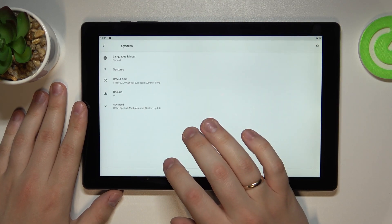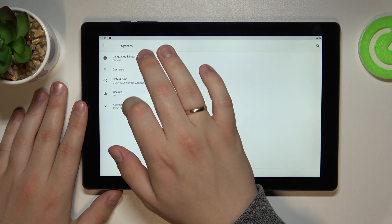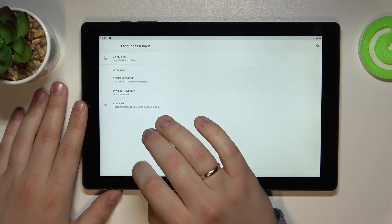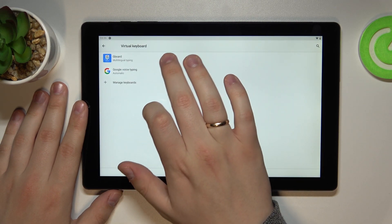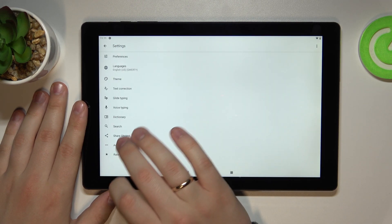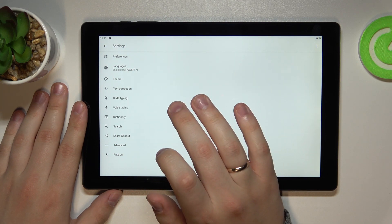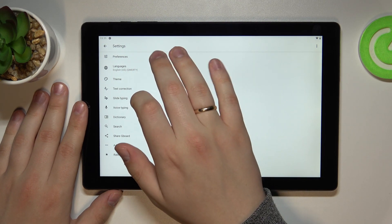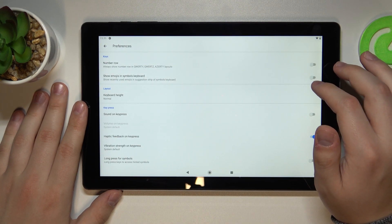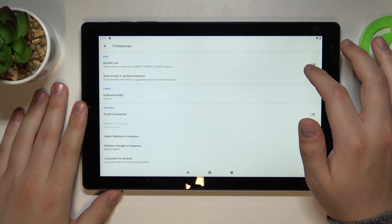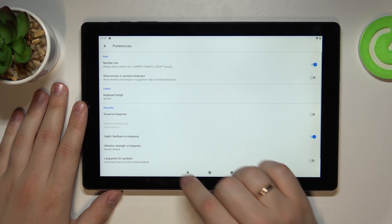you stumble upon the system category, then go to languages and input, virtual keyboard, Gboard. At the Gboard settings page, go for the preferences, and here all that is left to do is to turn on this